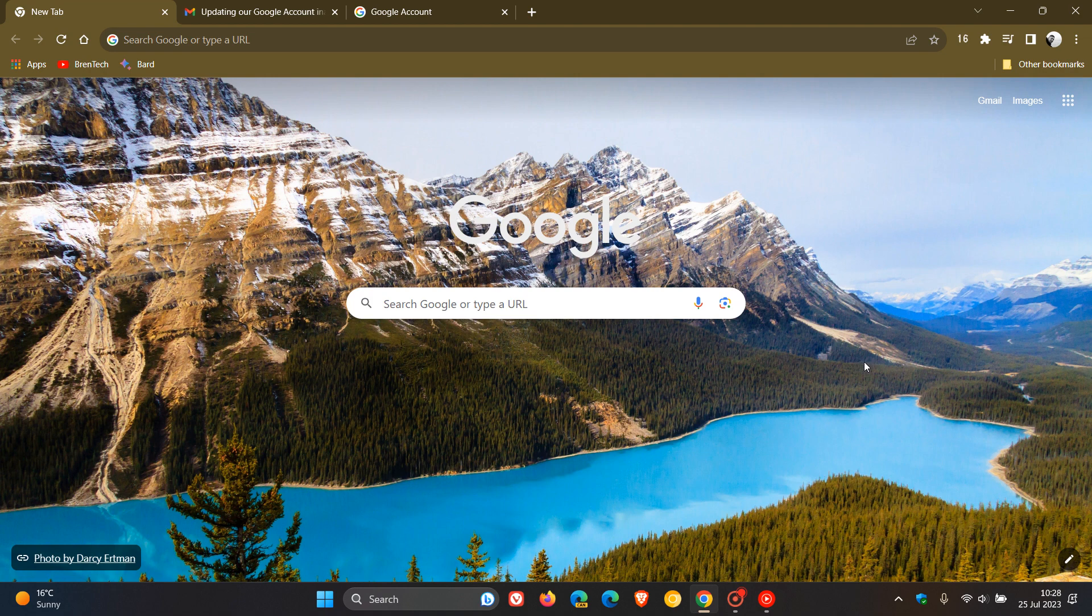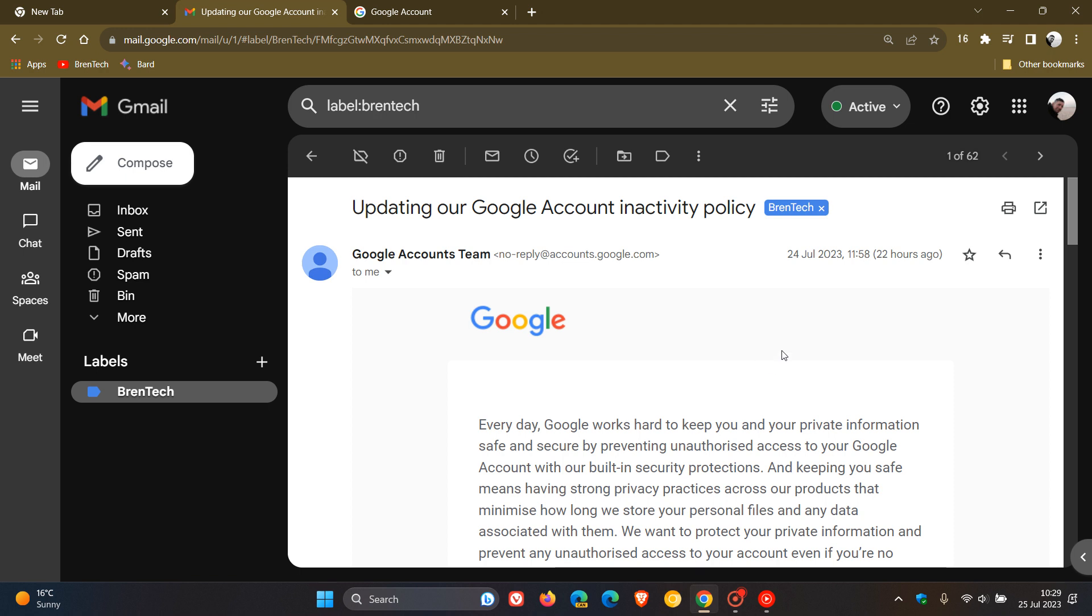Now, I did post on that and I'll leave a link to that video down below. But just to let you know that this change is now starting to become a reality because Google is starting to send out emails which I received late yesterday in my region on the 24th of July that they are updating their Google account inactivity policy.